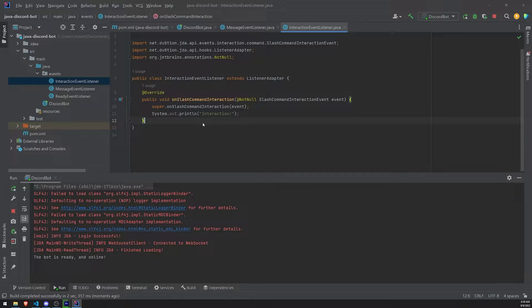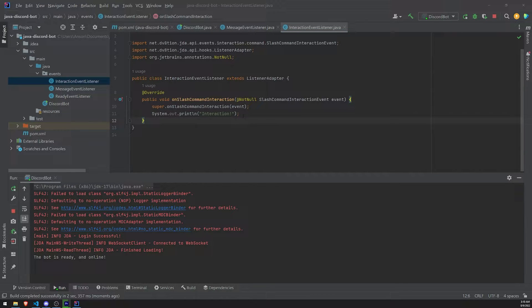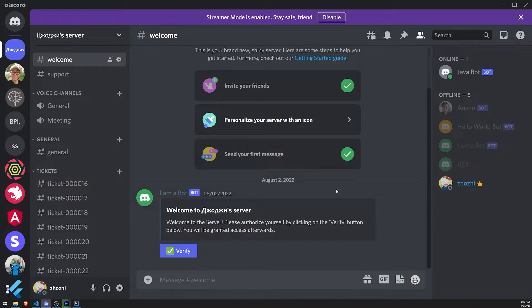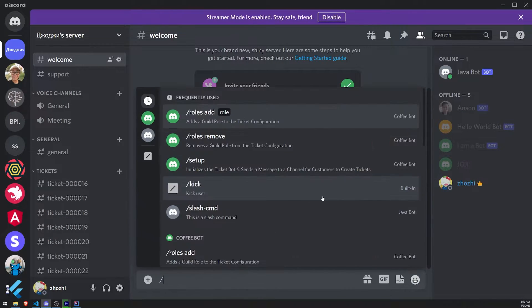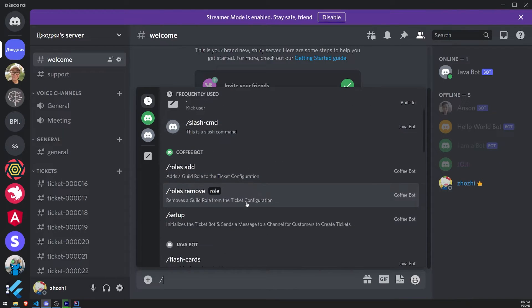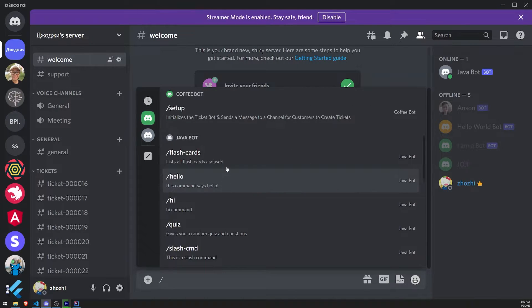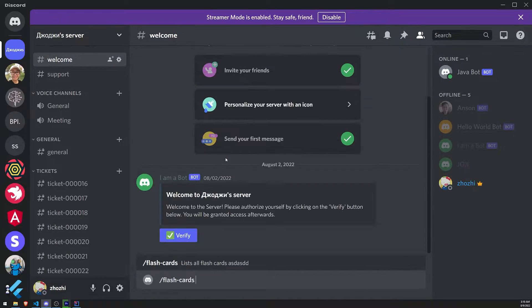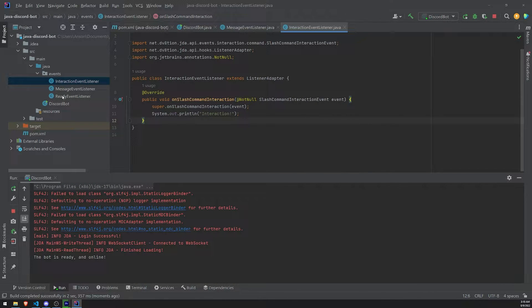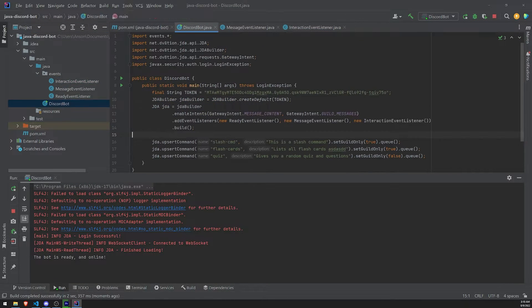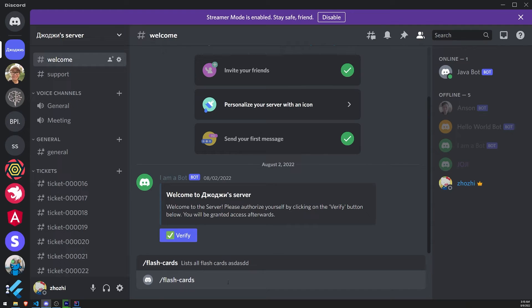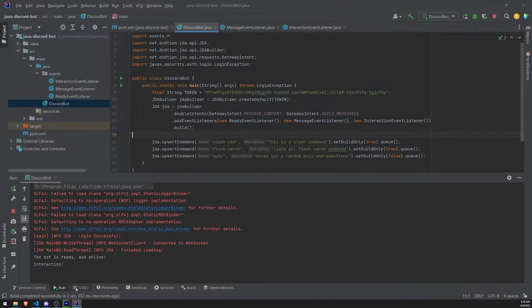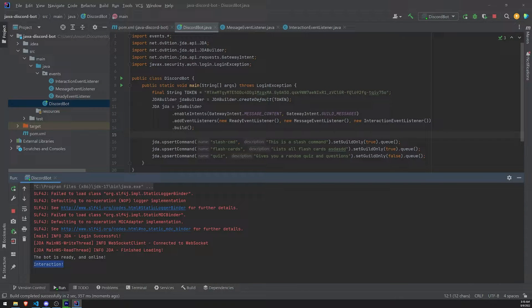And let's just make sure that we can actually see that InteractionEventListener working. Okay. So when we go ahead and use a slash command, it should say interaction in the console. So watch this. So our bot is online. I'm going to go ahead and do slash flashcards command. I mean, we only have three commands. So let's do flashcards. And if we look in the logs, it says interaction. Okay. That's great.